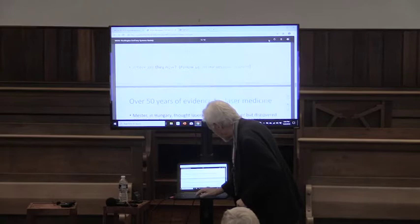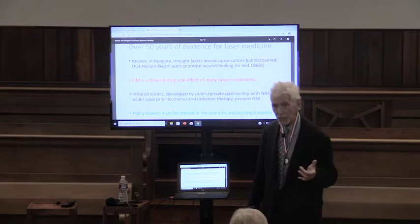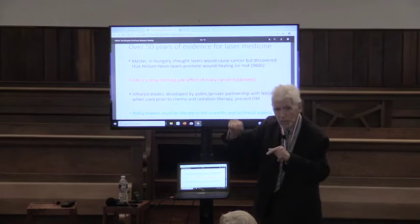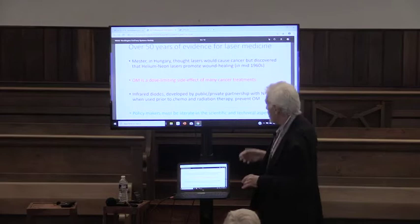Going back to the mid-60s, there was a fellow in Hungary who thought that lasers would cause cancer. He wanted to experiment, so he shaved the backs of some mice, irradiated them with laser beams, and found to his surprise that the hair grew back faster from the laser treatment. Now it's used widely in cosmetology and in sports medicine.